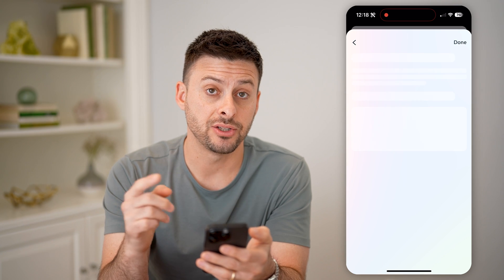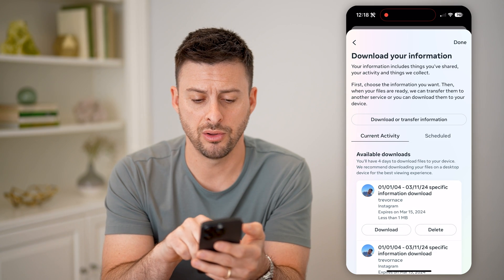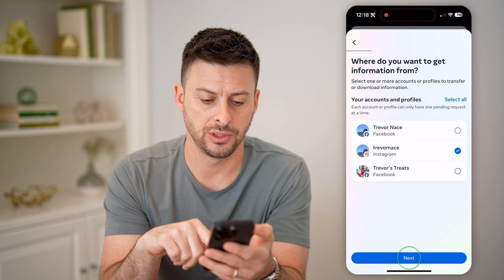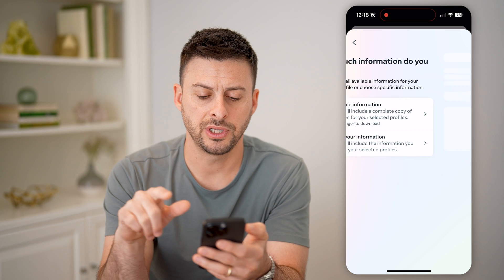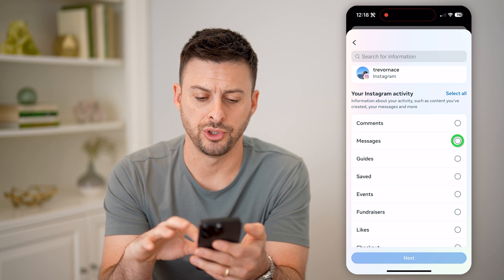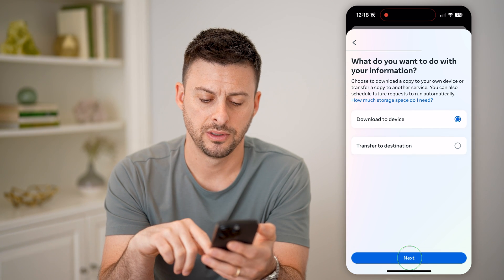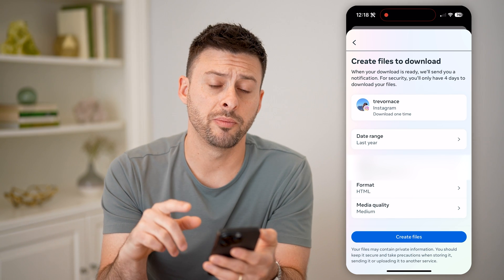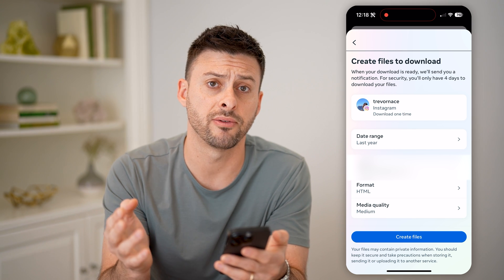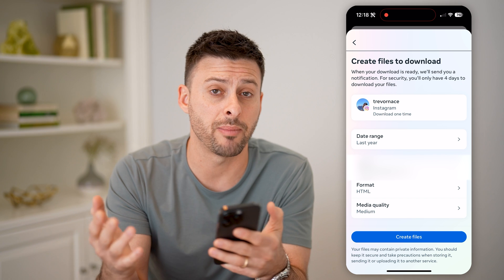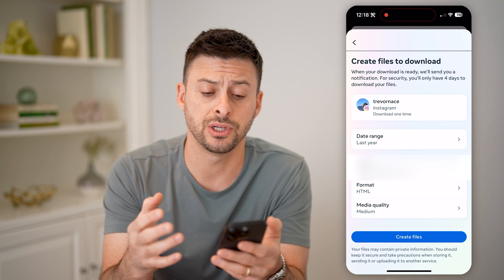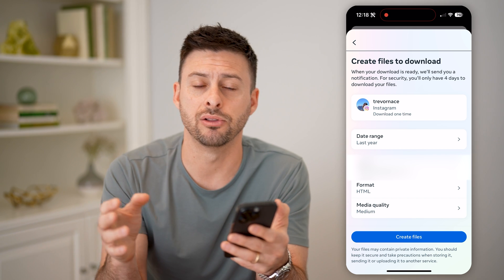Once we're on here, we'll be able to select just the messages. Tap 'Download or transfer information' and choose Instagram, then 'Some of your information.' On the next screen, choose messages and hit Next. At the very bottom, you can choose the date range, who to notify, the format, and all of that. Then just hit 'Create files.' It'll usually take about 10 minutes, and then you'll be able to see all of those old messages directly in that downloaded zip folder.